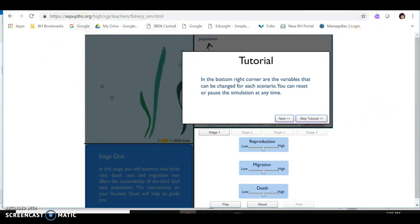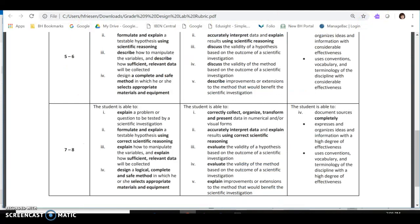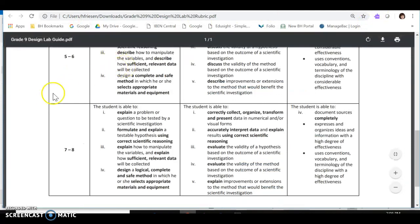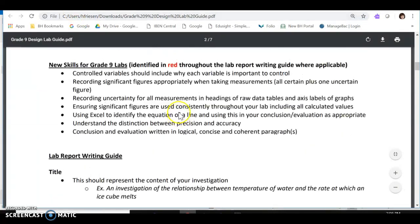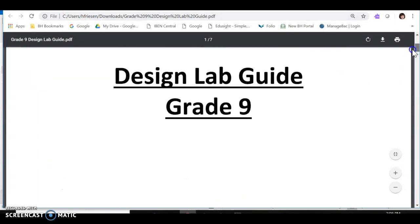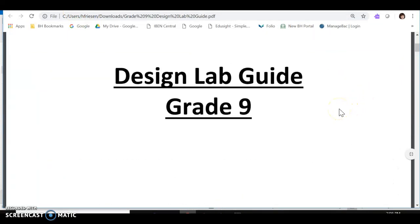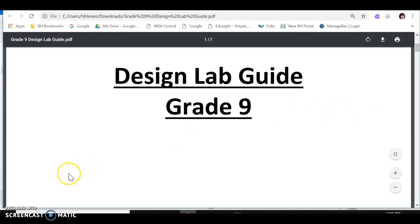We'll take a quick look at the rubric for this lab and the stages of the design process using our design lab guide for grade 9 in the next series of screencasts.